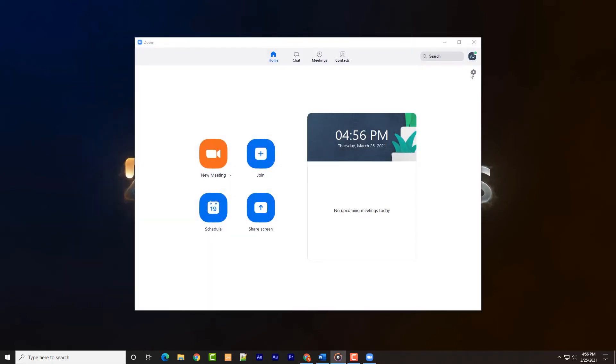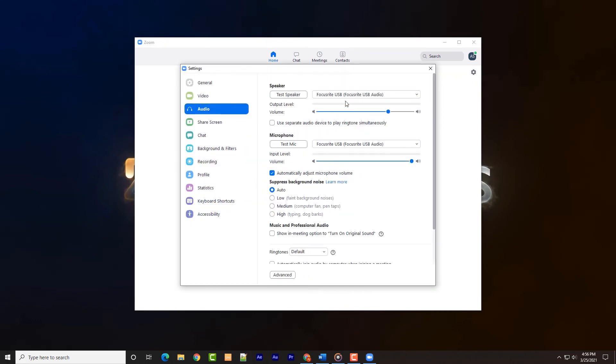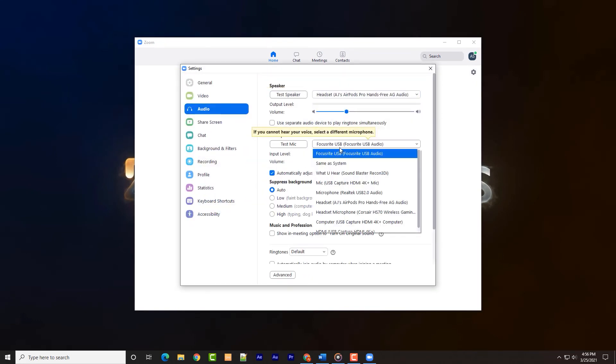In Zoom settings, for example, there are similar settings for noise suppression as well as an option for ringtone and ease of use. Both the input and output levels can be set,